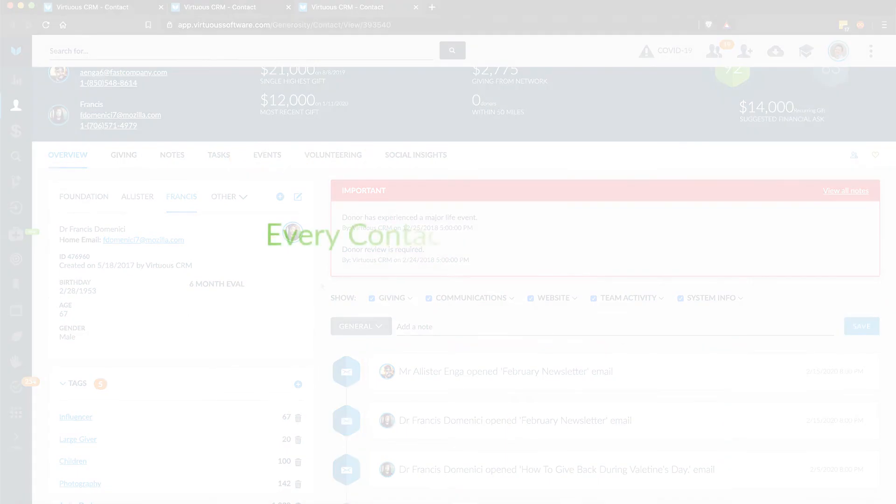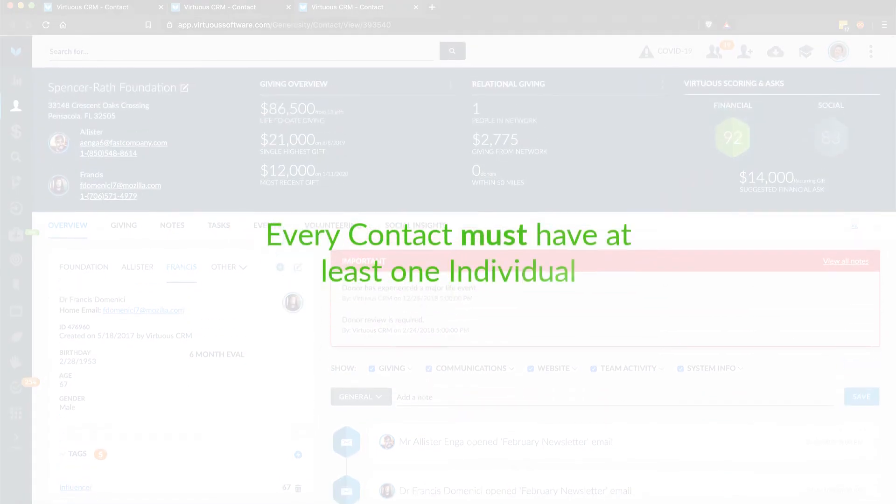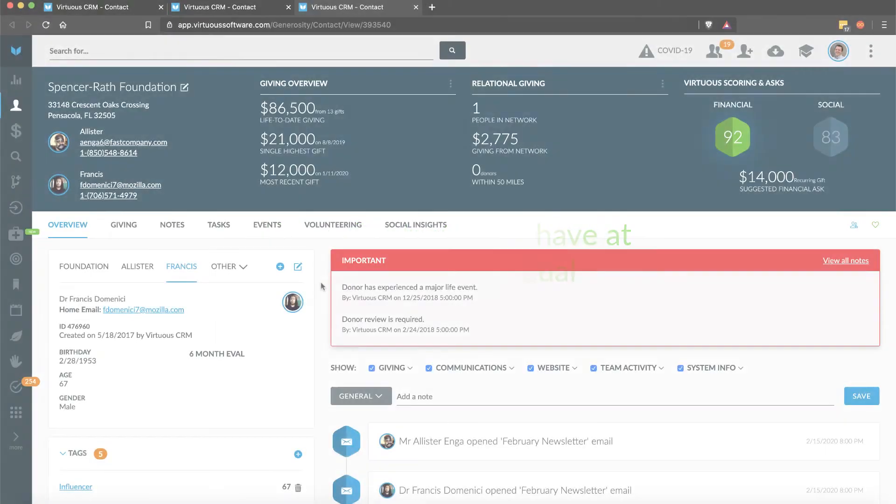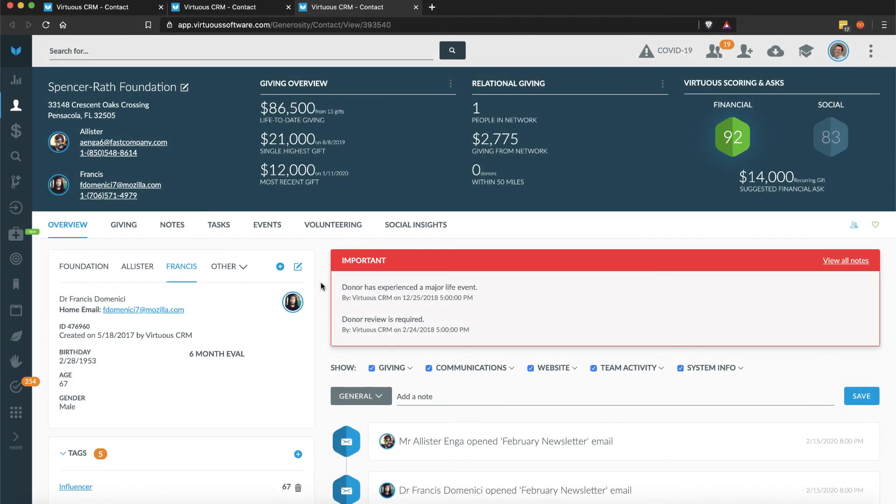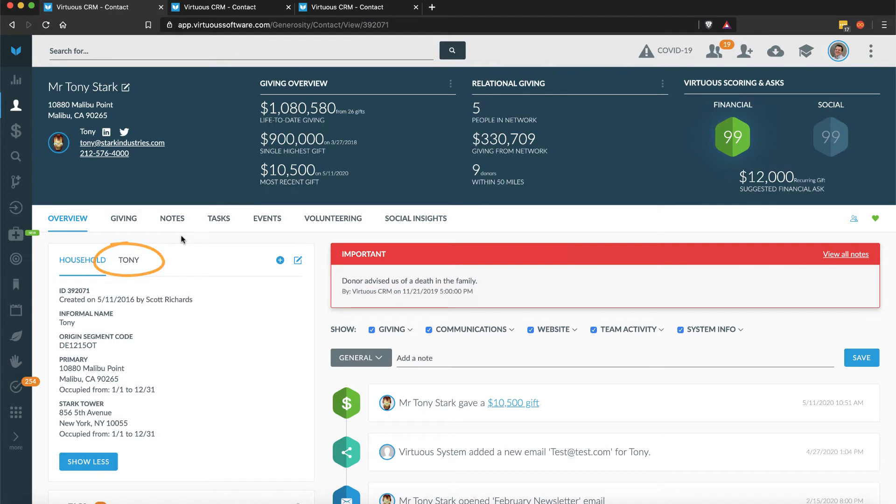Every contact record in Virtuous must have at least one individual. This means that even a single donor will still be part of a household record, even if that household has only one member. The nice thing is that this means your data structure will always be consistent, no matter what type of contact record you are viewing.